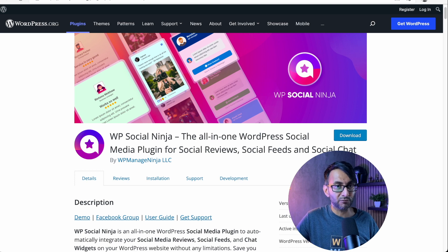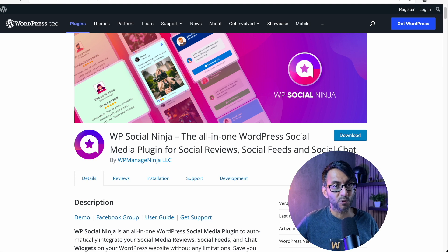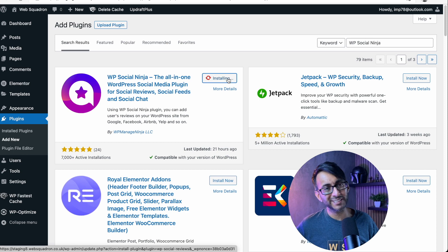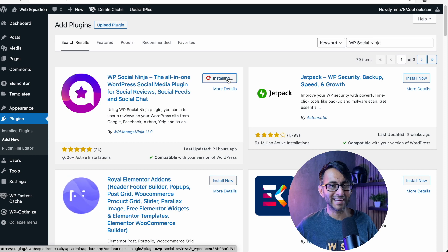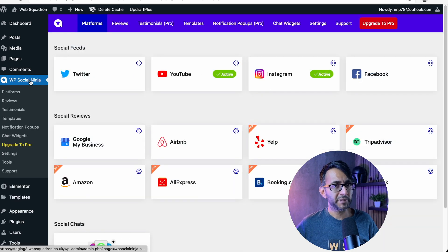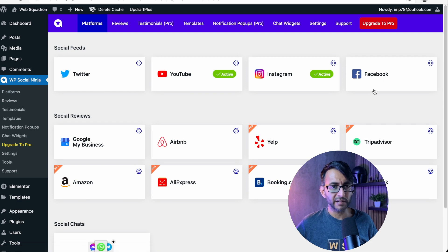Let me show you that right now. This is completely free. Let's install this. It is on the WordPress repository. Just install and activate and then go into the settings. WP Social Ninja, if I go to the platforms, this is what you get for free.